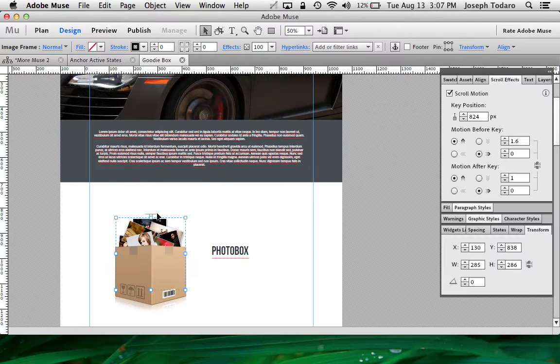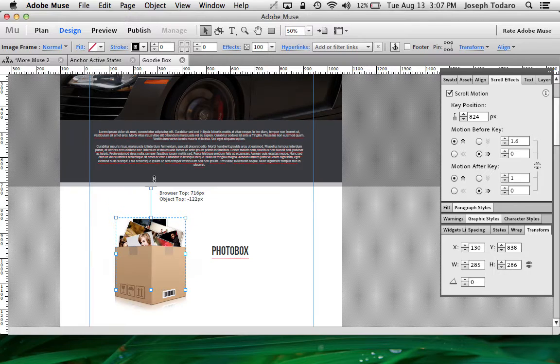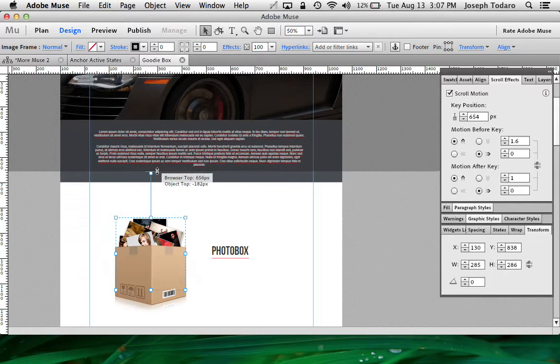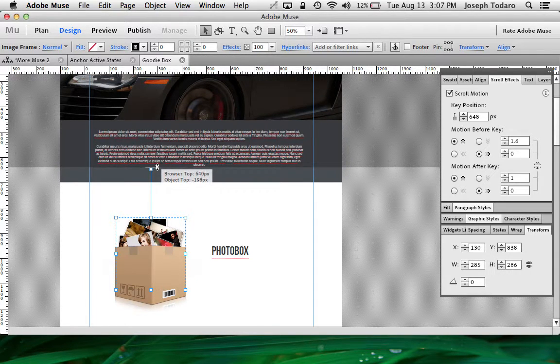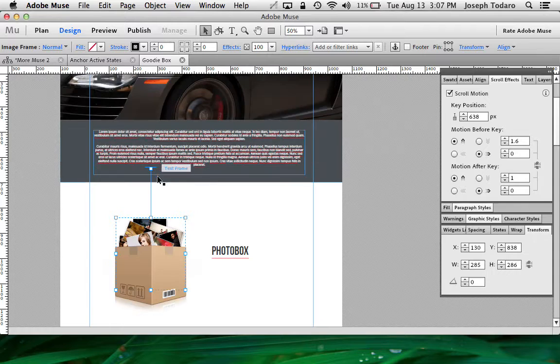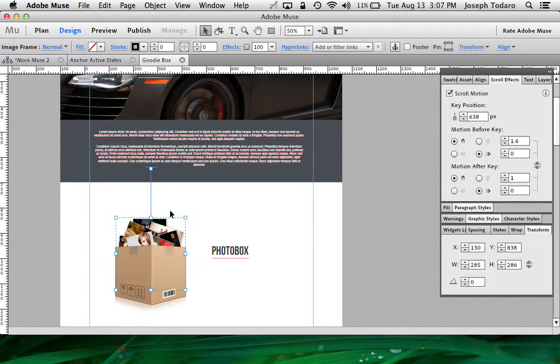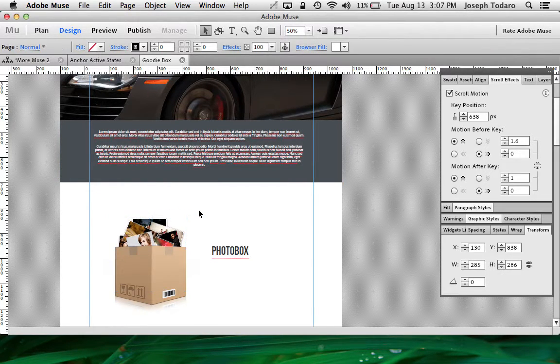So you want to set this key position to be further away. I would say at least probably 200 pixels away from the top of the image that's popping out of the box.